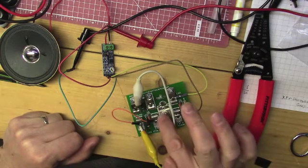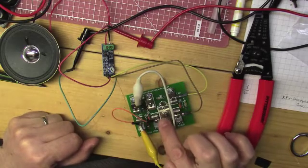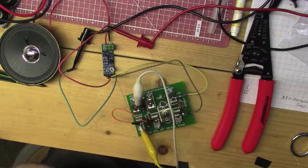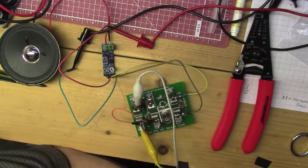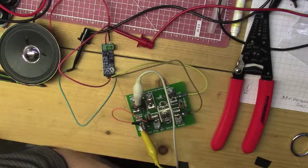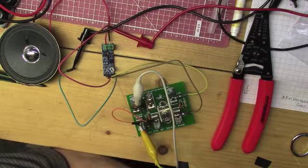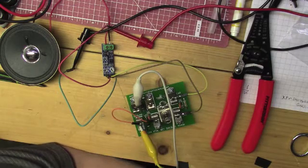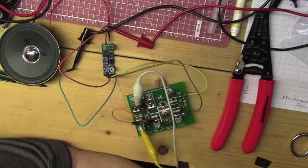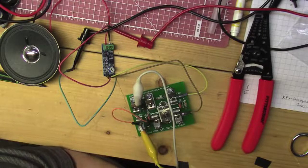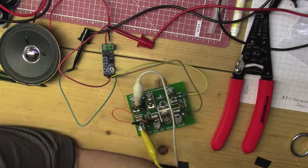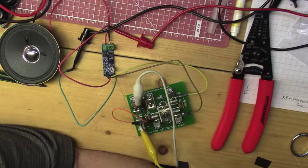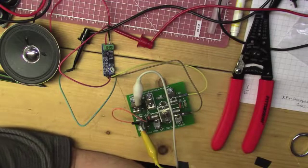And then this is just the variable cap right here. Let me see what the range of that cap is. I'm trying to remember. It seems to me it was like about 50 picofarads or so, up to about 220 or something like that. Let's see if I can find it in the instructions here. Yeah, 45 picofarads to 280, I believe, is what it says.